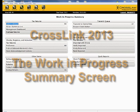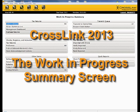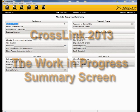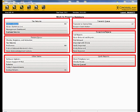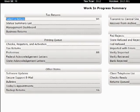This is a brief overview of the Work in Progress screen in Crosslink. The Work in Progress screen contains six main sections.